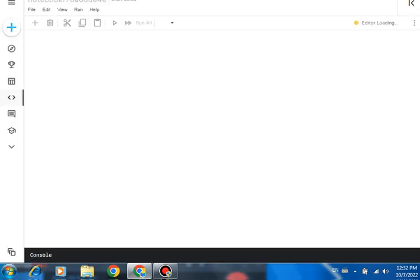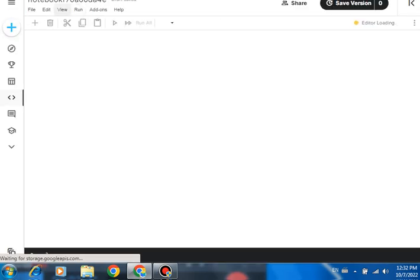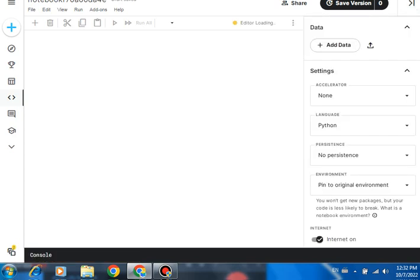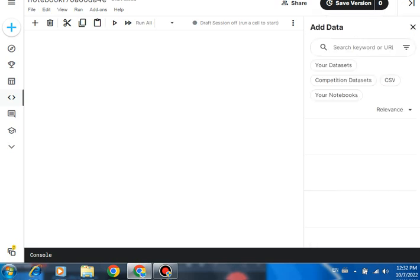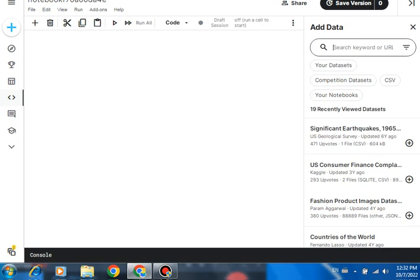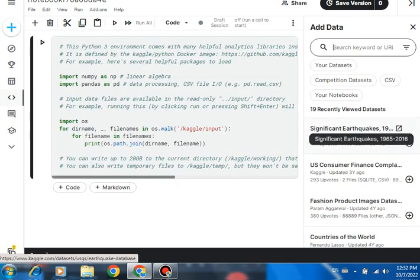I can give any name to this notebook from here in the above. One problem you may always face: how to collect data, because Kaggle contains thousands of datasets. So how to collect? Go here and look here at 'Add Data'. Add Data means you can click here, and I need some data like earthquake data, so I will go here - earthquake data.